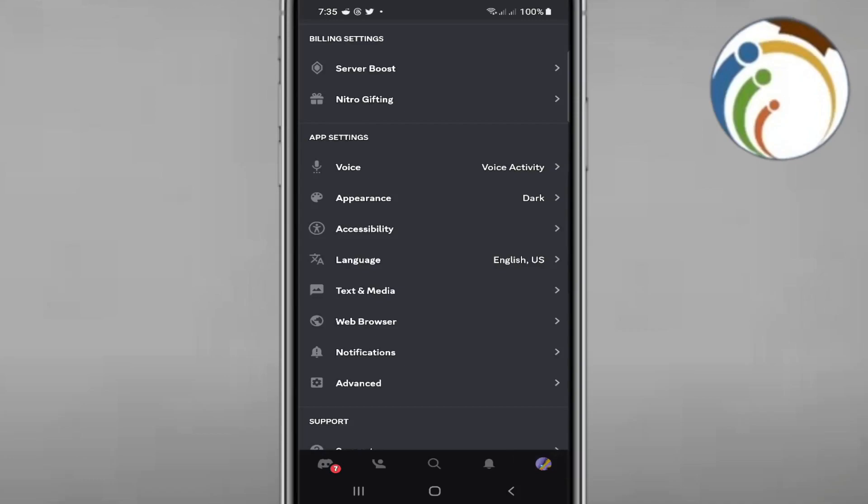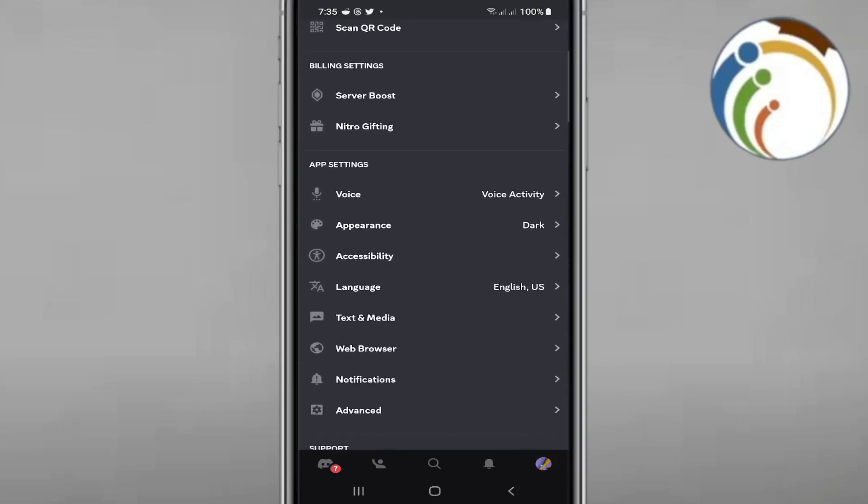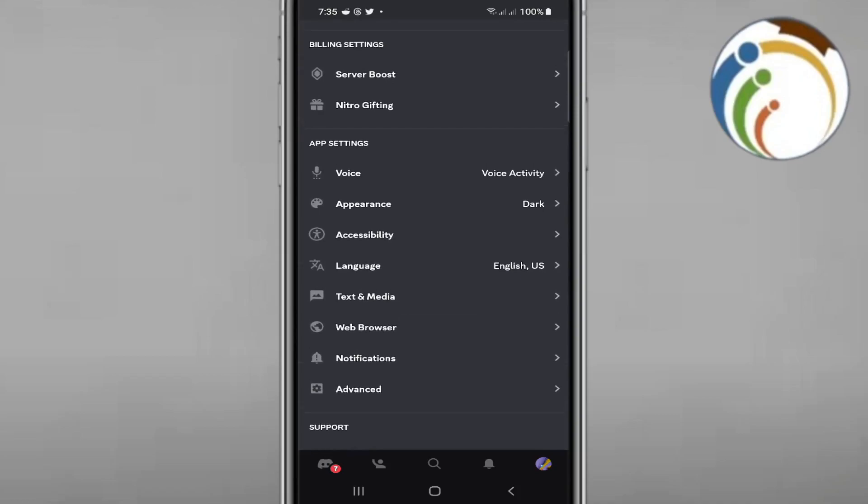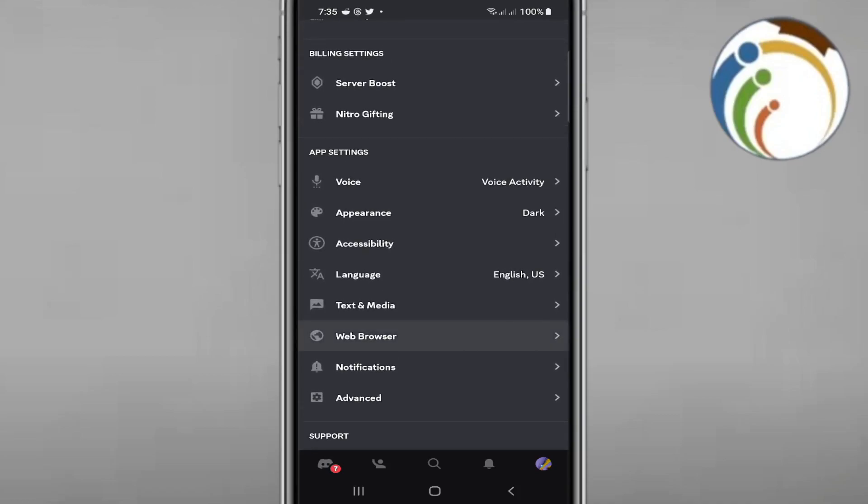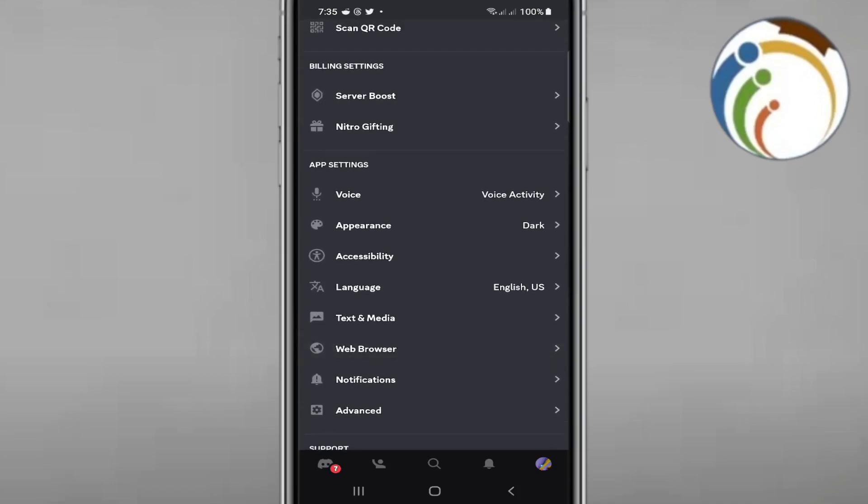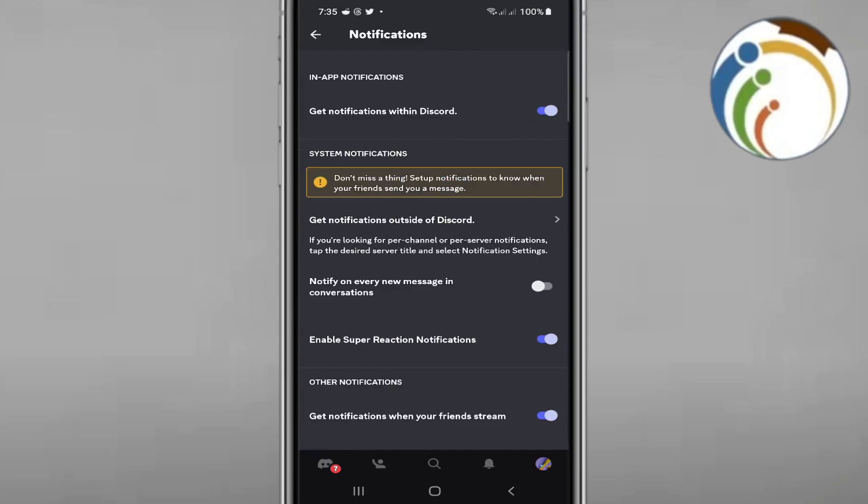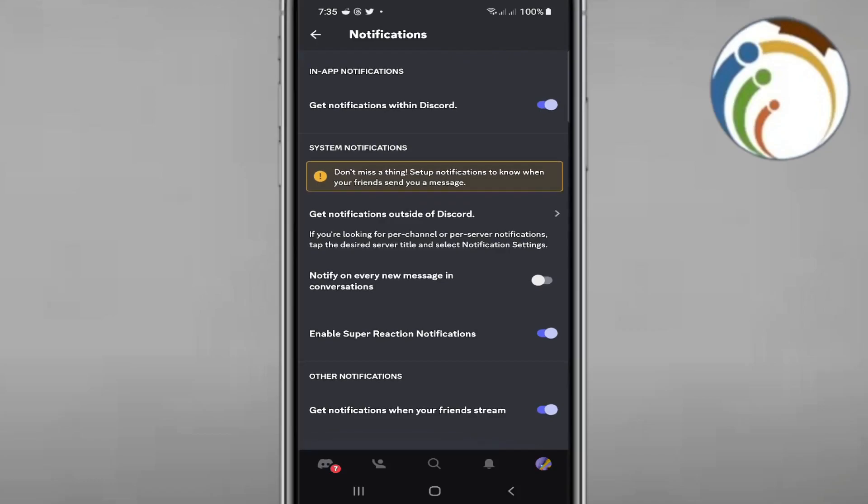After that, you will scroll down from upside to downside and you will see the notifications option. Just click on it and then you will start to find out here something that is called call.